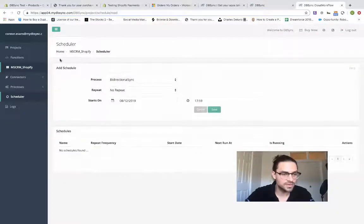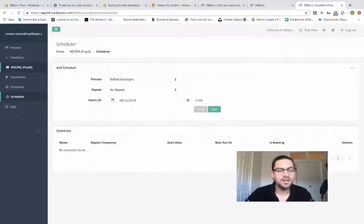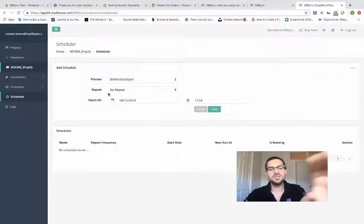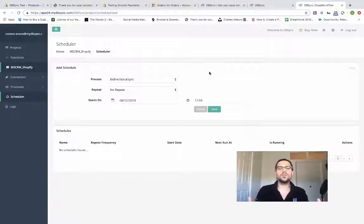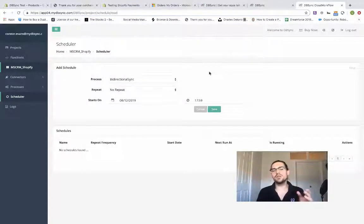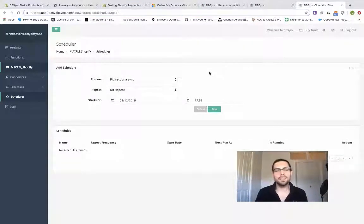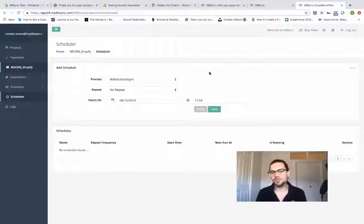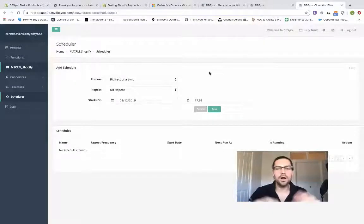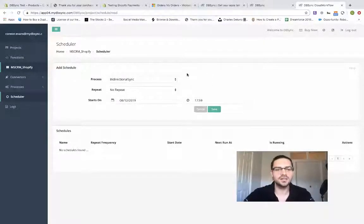If we go into the scheduler, here's the scheduler. This is where you would go ahead and input the different dates, times, how often you'd like the sync to repeat, all of that functionality. So that's what I'm talking about there.